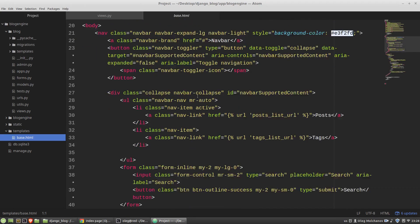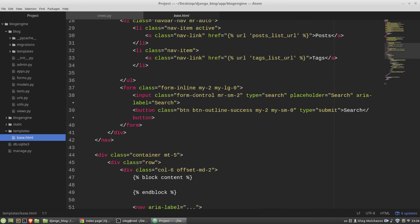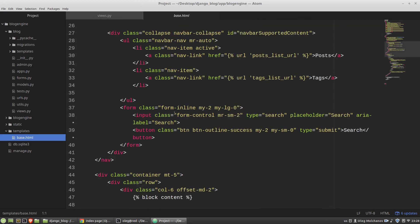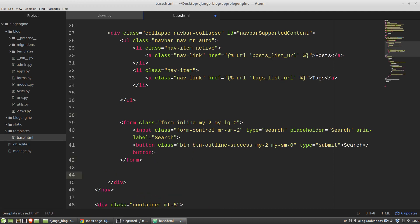And the search form is here. And for the input tag I want to add the name attribute and the name will be search. And the value of the name attribute becomes a key of the GET dictionary of the request object. Also I need the action attribute for the form.